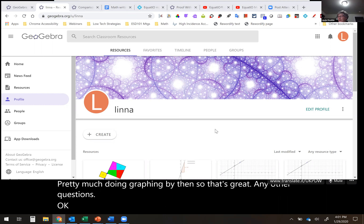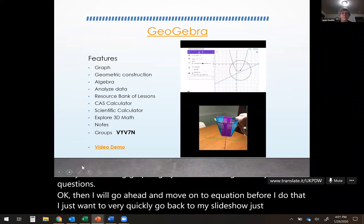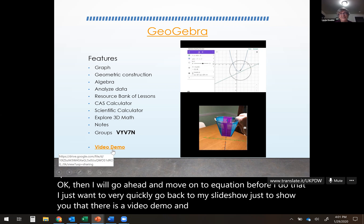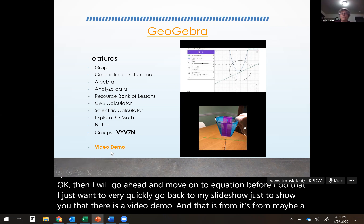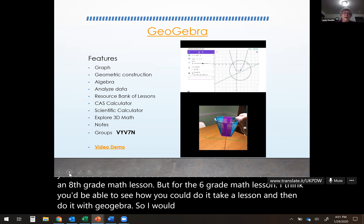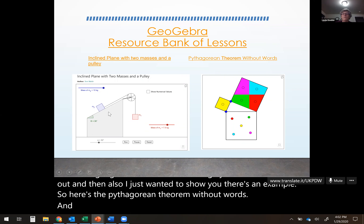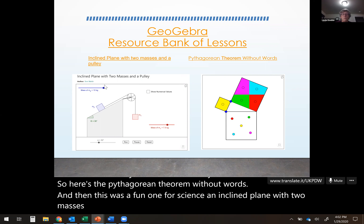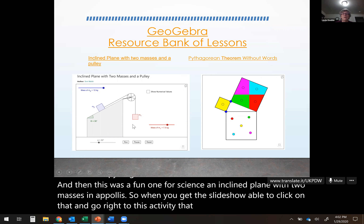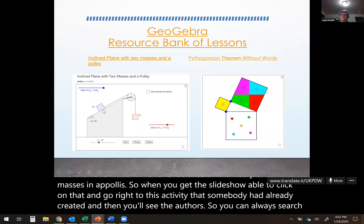I'll move on to EquatIO. I just want to quickly go back to my slideshow to mention there is a video demo — it's from an eighth-grade math lesson, but for sixth grade you'd be able to see how you could take a lesson and do it with GeoGebra. Also there's an example here: the Pythagorean theorem without words, and a fun one for science — an inclined plane with two masses and a pulley. When you get the slide you'll be able to click on that and go right to that activity.